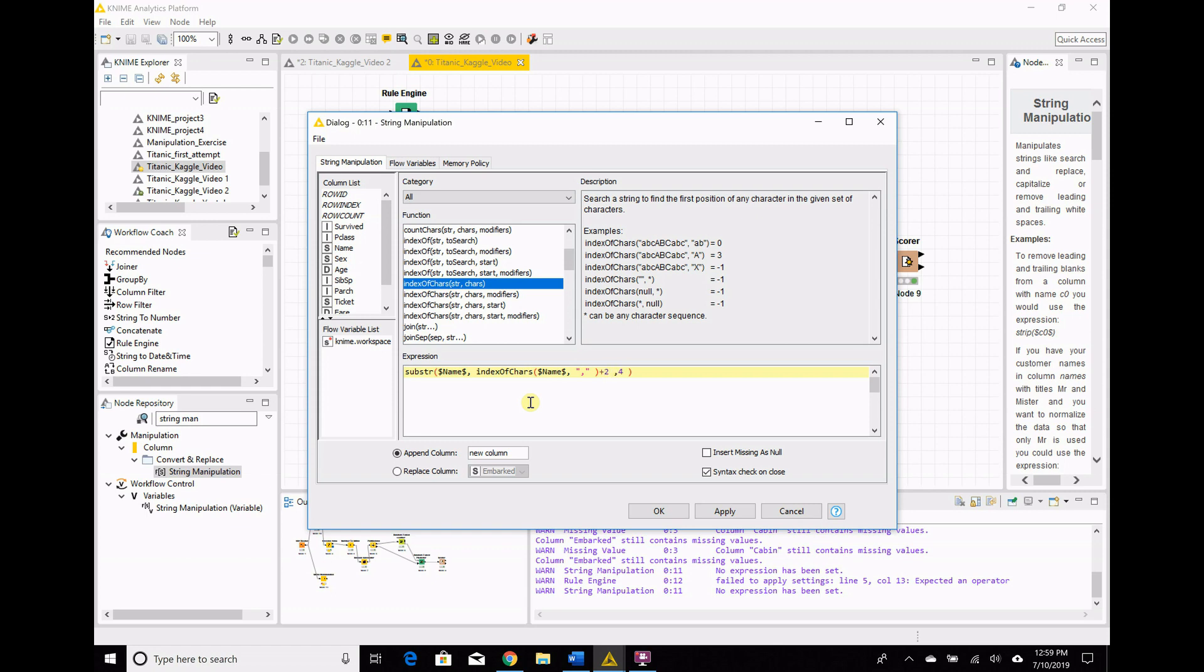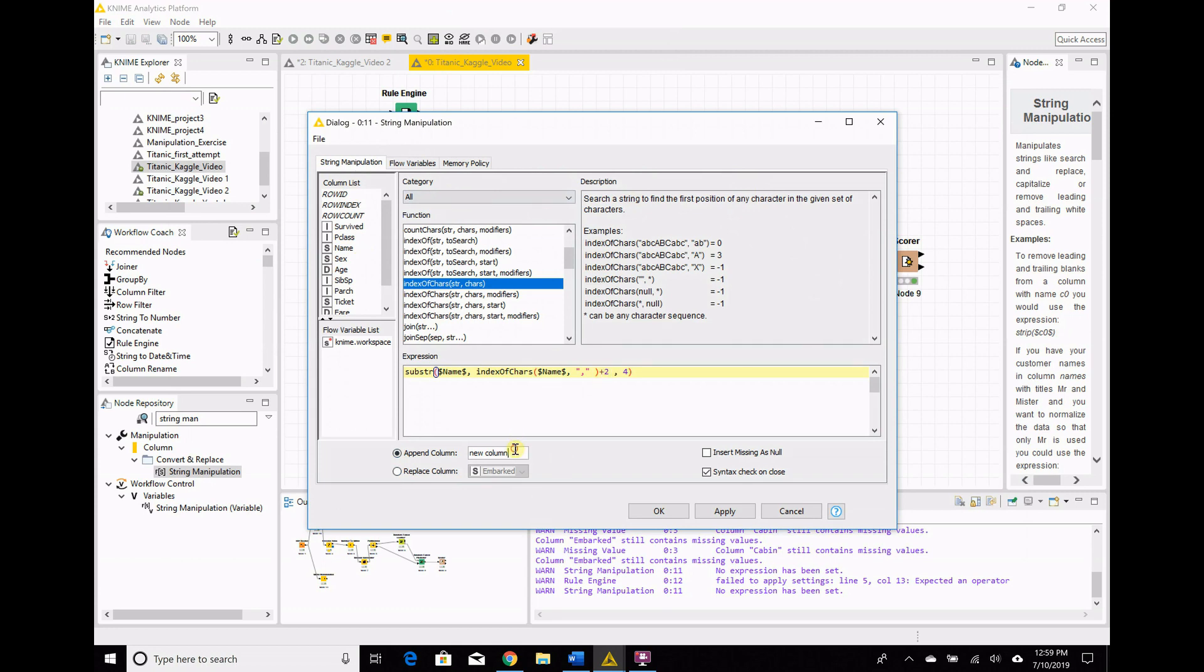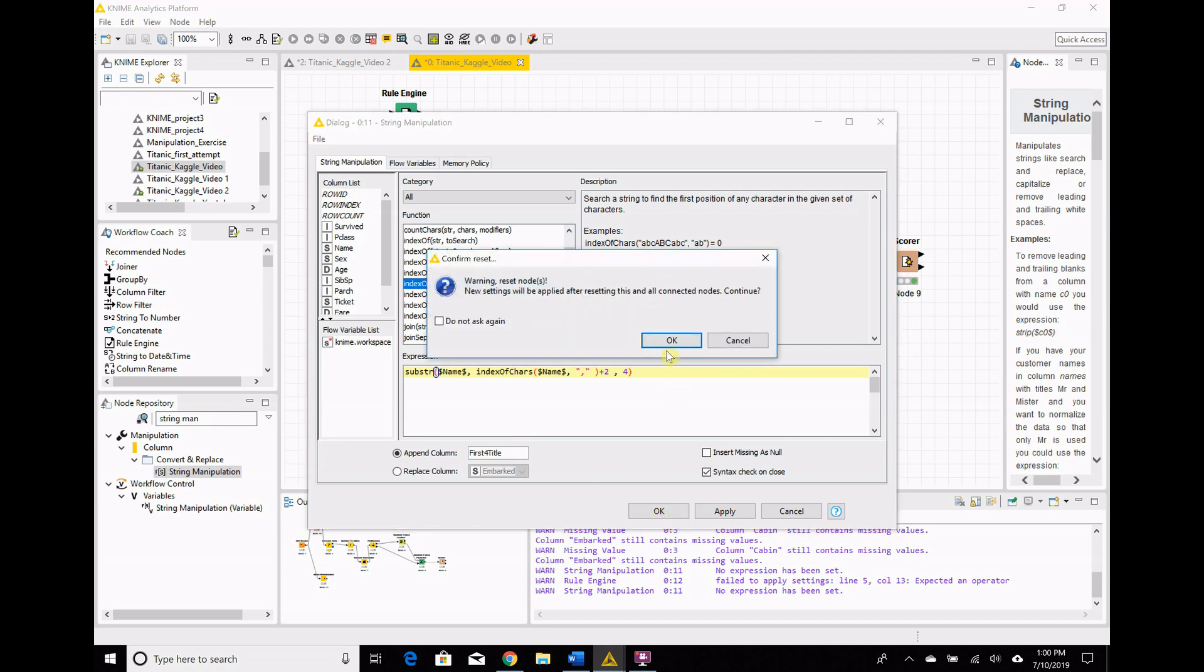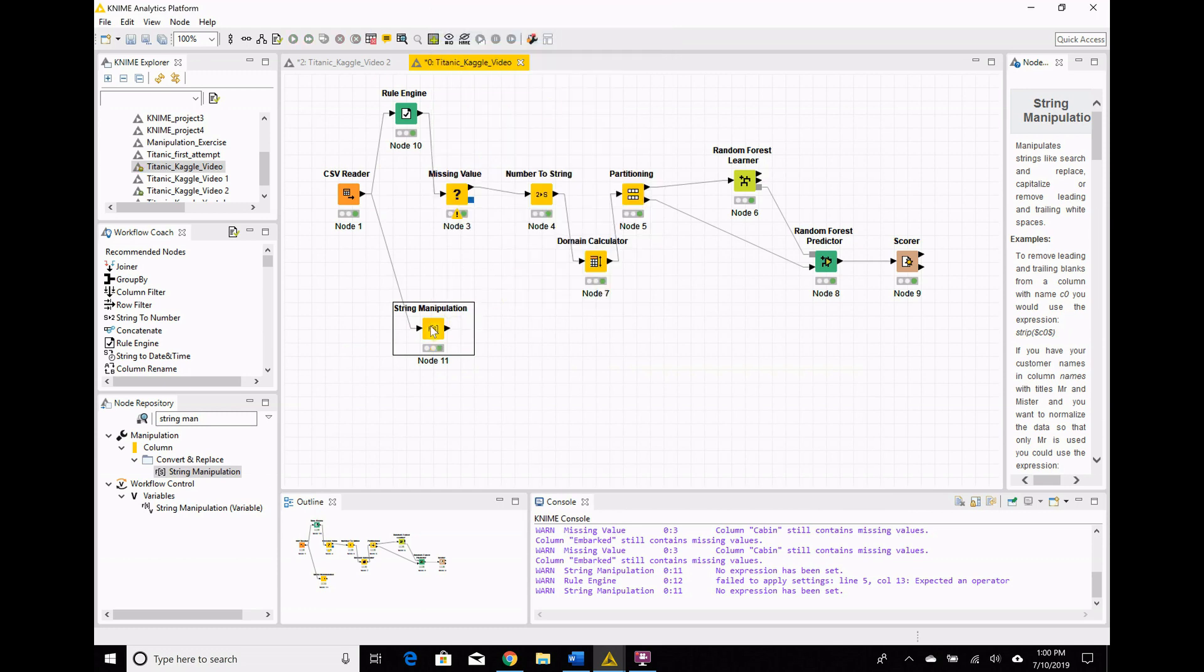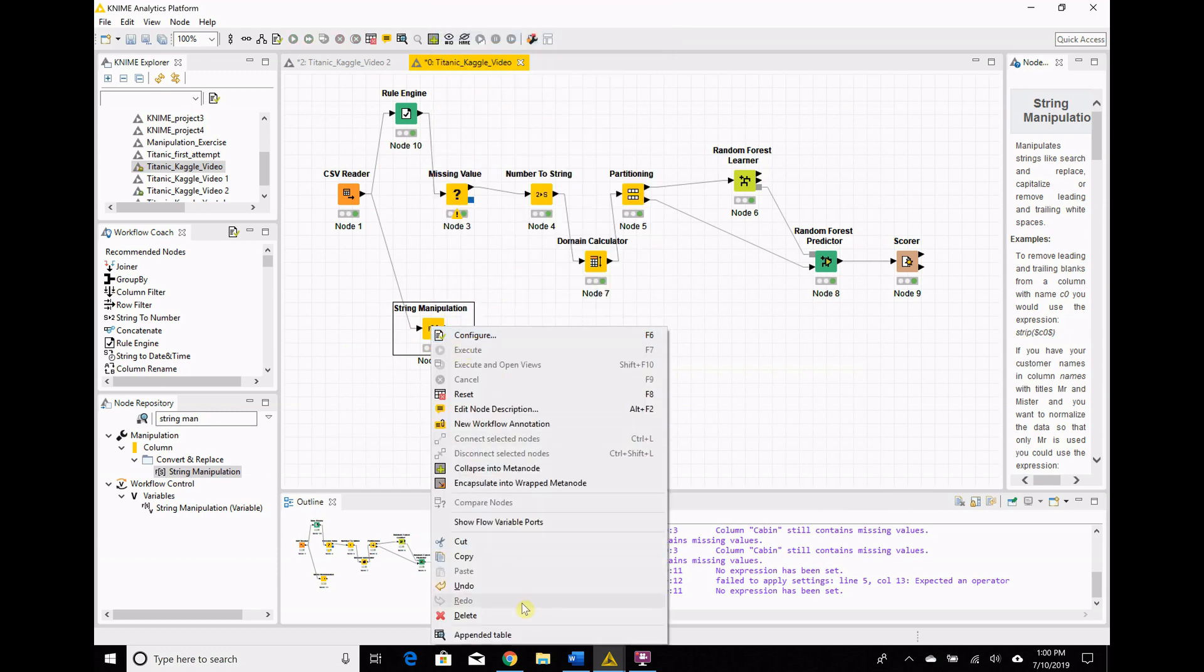And then, we want our substring to be four characters long because the shortest title, Mr., is going to be M-R period space. If we go over that, then we're going to start getting in the first letters of first names and it's going to be super ridiculous. There's two options here. Replace column means basically I can take one of these and just replace the values that's in there. I don't want to do that. I want to create a new column, and I'm going to call it first for title.